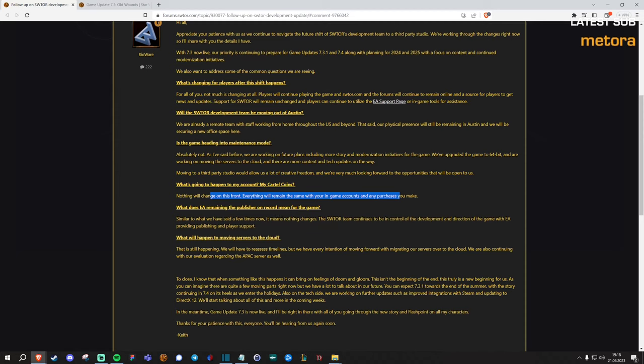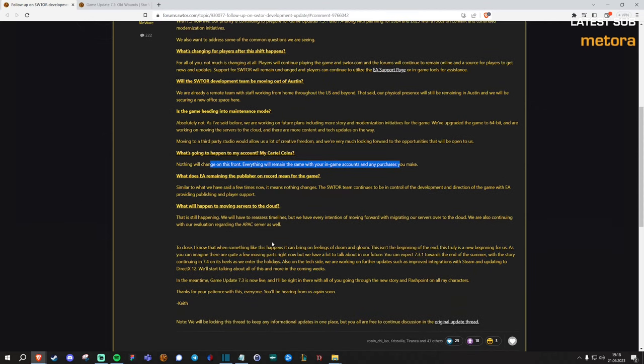My two cents on that is, well, if we look back at the last year we had 7.2 aka the PvP revamp which launched in December last year. Yes, it's been six months since 7.2. 7.3 is the last major patch, just launching a bit more than a week ago.